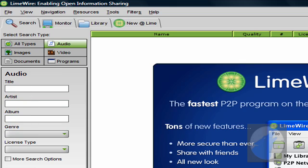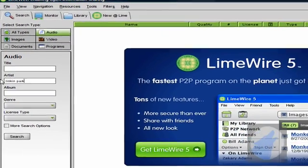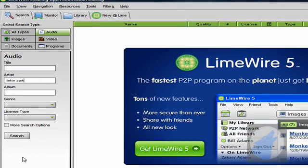I'll just type in the artist and let's say my favorite band is Linkin Park. So let me type in Linkin Park. Okay, so I typed in Linkin Park, but I don't know what song I want, but I'm just going to use the artist's name instead.